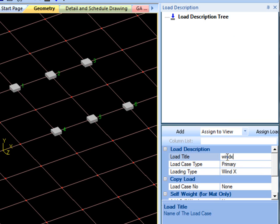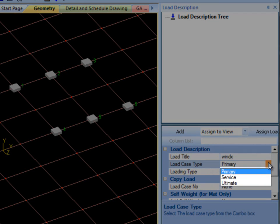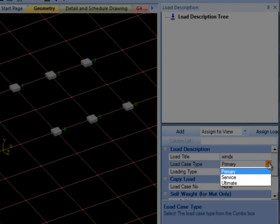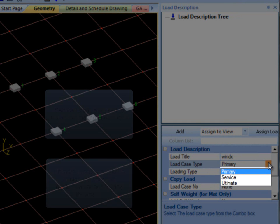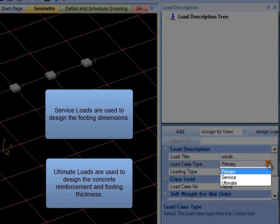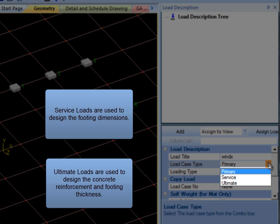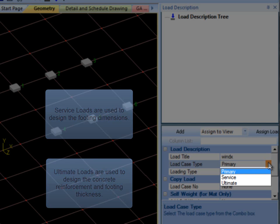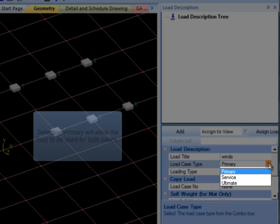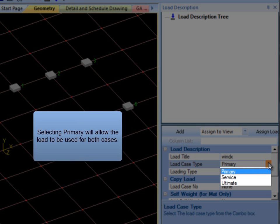Then you can choose between Primary, Service, or Ultimate as the load case type. For foundations, Service Loads are used to design the footing dimensions, and Ultimate Loads are used to design the concrete reinforcement and footing thickness. Selecting Primary Load Case will allow the load to be used for both Service and Ultimate design.